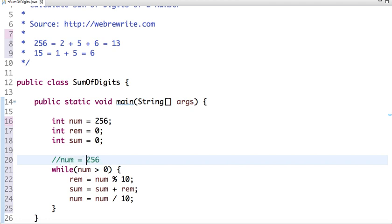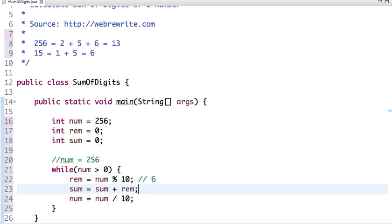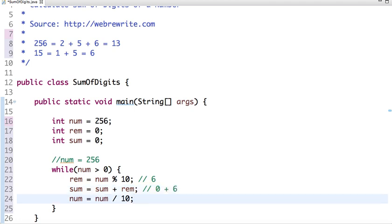The number is greater than 0. In this case, if we do modulus of 10, then our remainder will be 6. Then initial value of sum is 0, now 0 plus 6, and the value of num is 256. If I divide by 10, then the value of num will be 25.